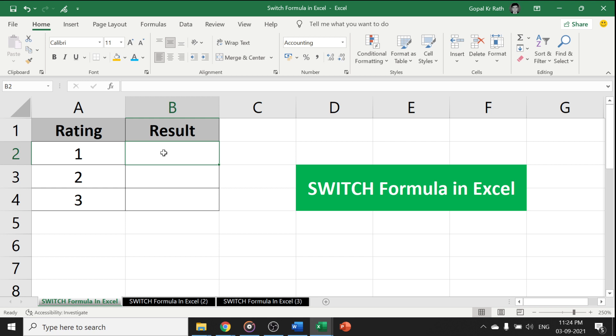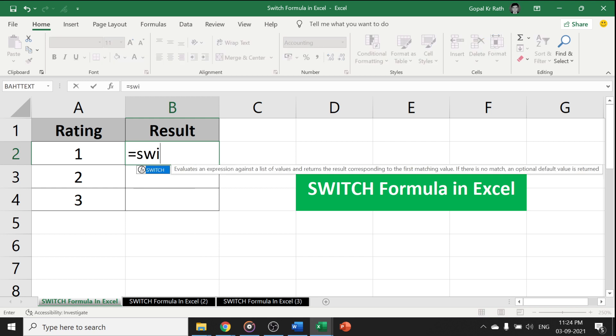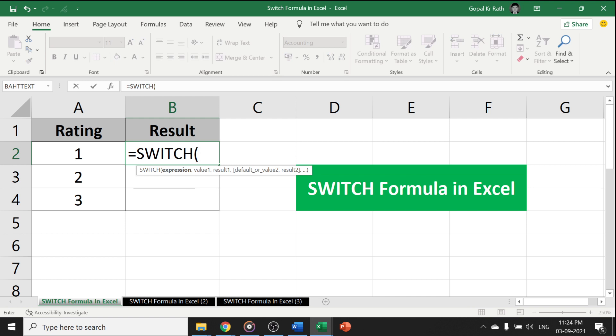Let's start with the Switch Formula equal to Switch. In this example, I have rating 1, 2, 3. Based on my ratings, I want the output. So, let's say my first expression will be Rating.